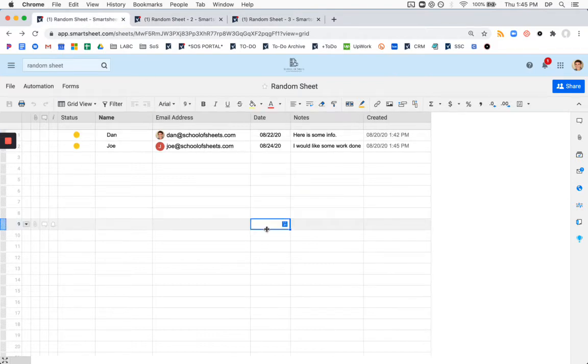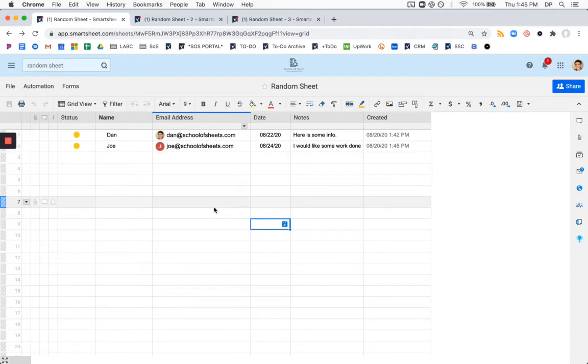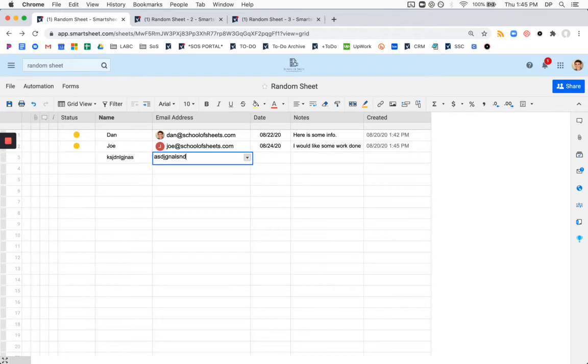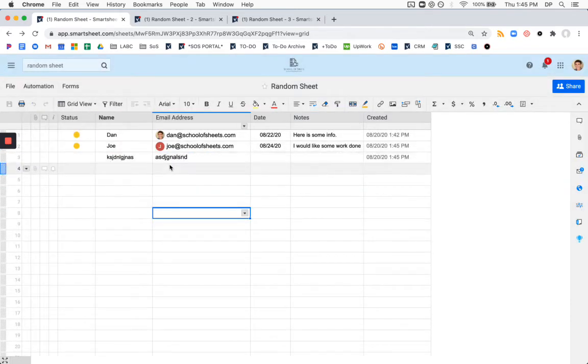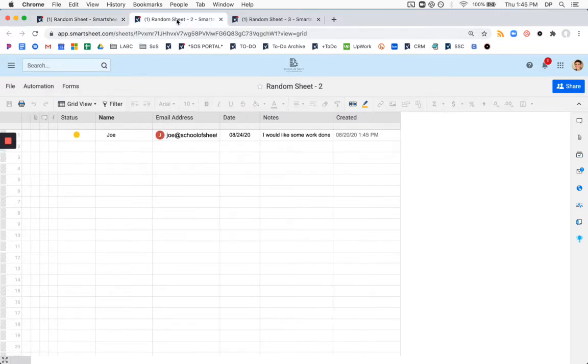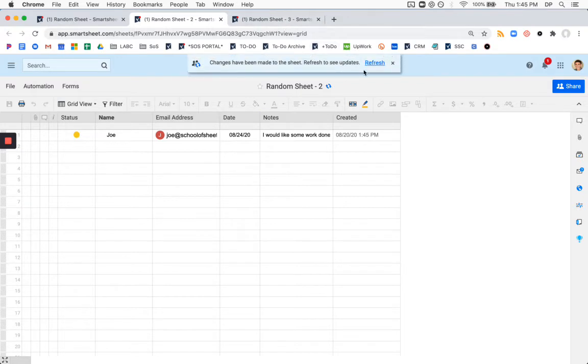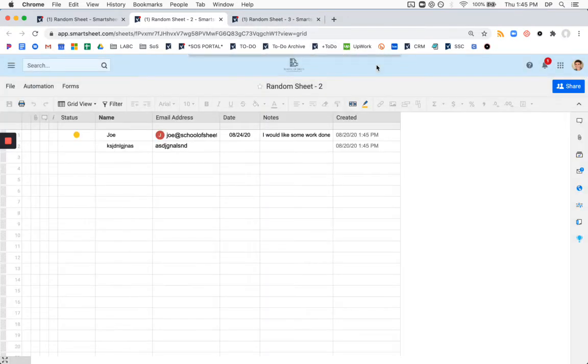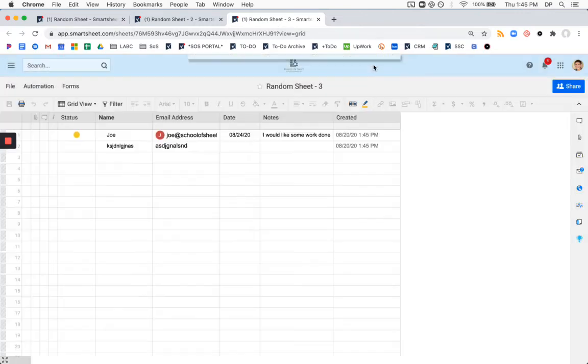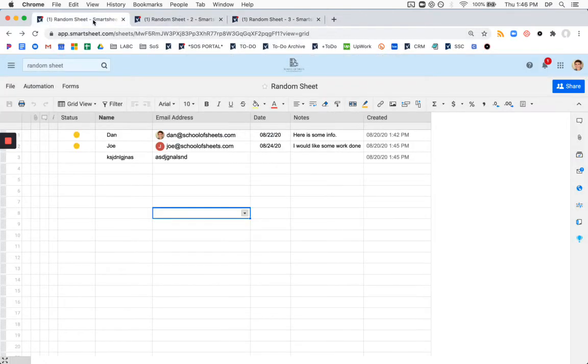Something else to know is that the way this automation is built, technically, if somebody was to come in here and type some gibberish type of error into the sheet, this is still going to copy as well to the other sheets, because it's a new row. So if we come over to your random sheet two, it'll maybe take a second, there we go. So this comes over here. This might be something that you want to protect against. So I'm going to show you a way to do that.